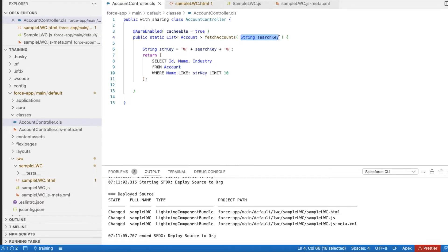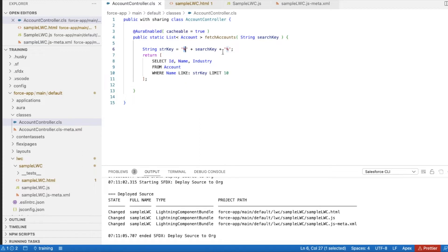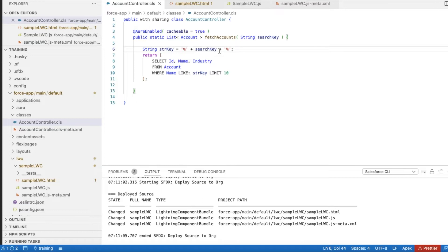Once this parameter is passed, I'm constructing the key using percentage symbols before and after, so that if the keyword the user is entering will match even if it is between the word.